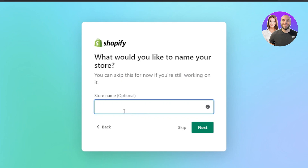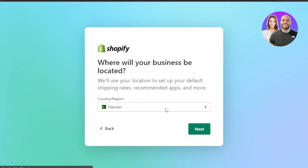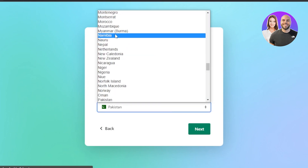Now you need to give your store a name — this is really important. For example, I'm naming mine 'The Sway Closet.' If the name is available, you'll get it; if not, Shopify will let you know. Your domain will be your store name followed by .myshopify.com. Click next, then select the country you live in and click next.